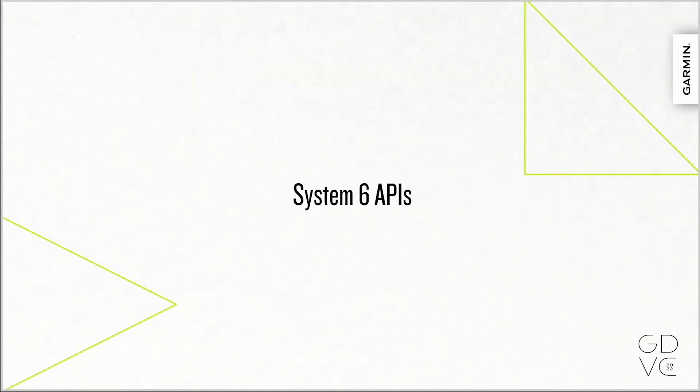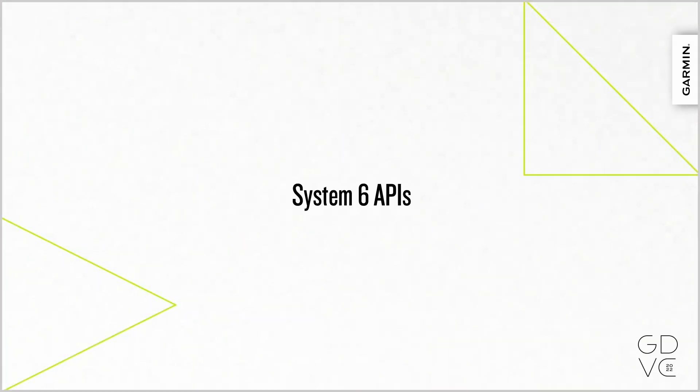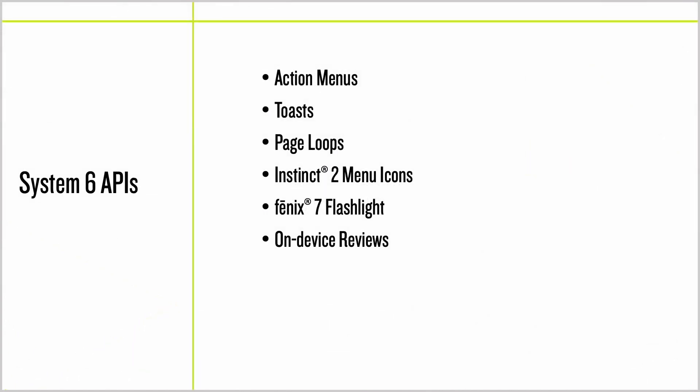On top of all that, let's go over some of the APIs that we're adding into System 6. These include APIs for action menus, toasts, page loops, menu icons on Instinct 2, and the Phoenix 7 flashlight, and on-device reviews.